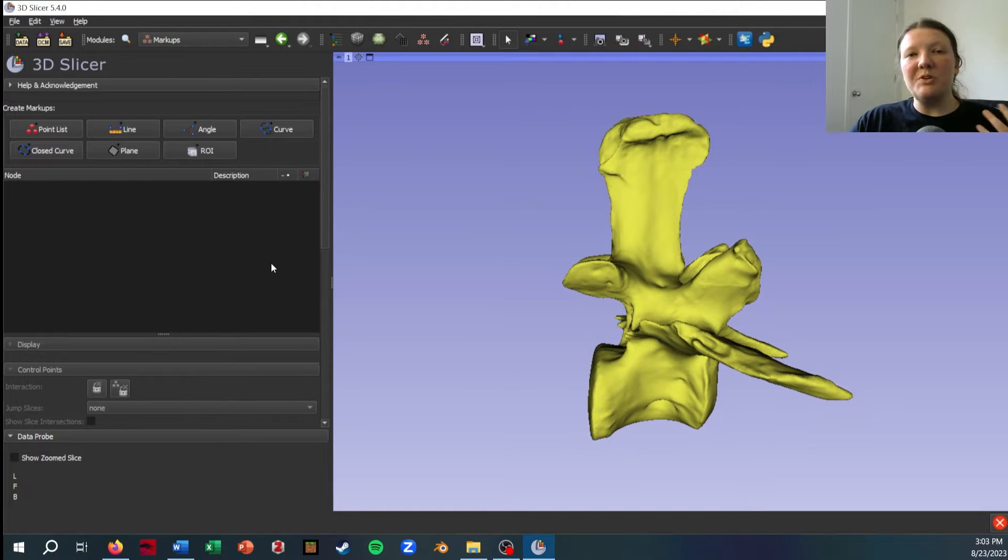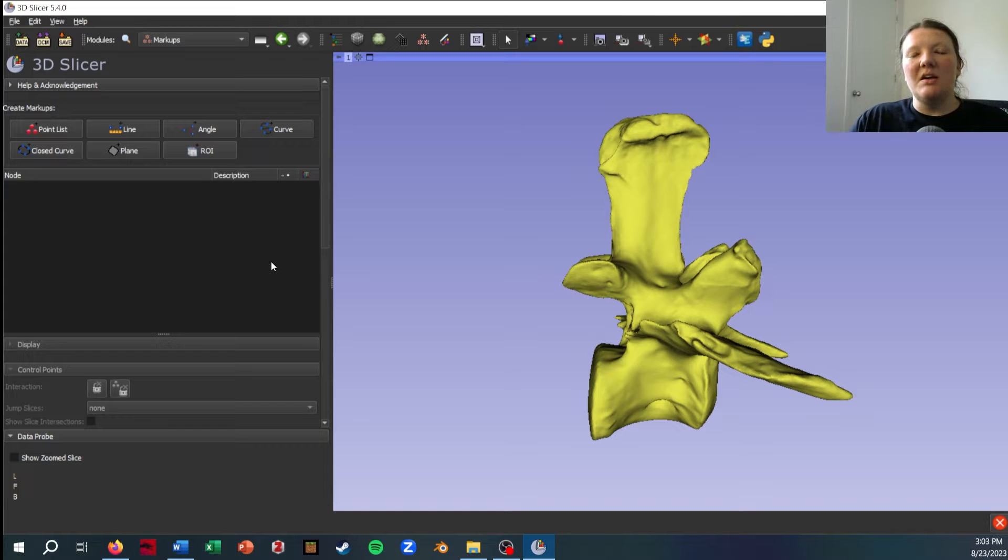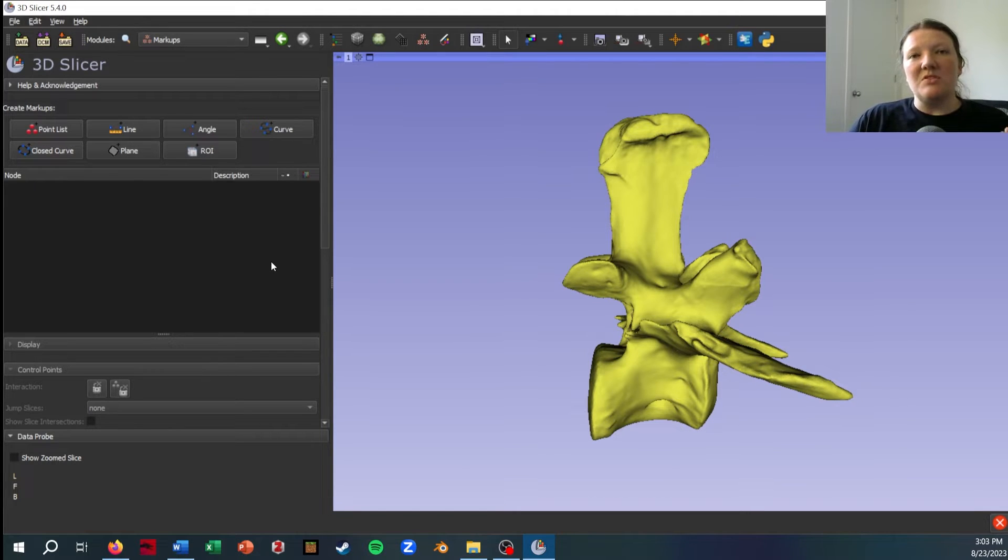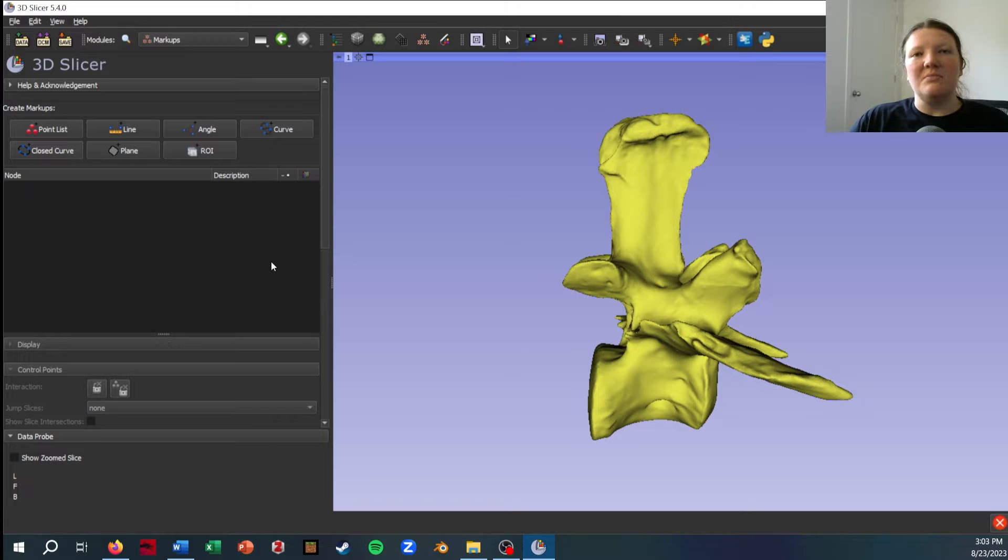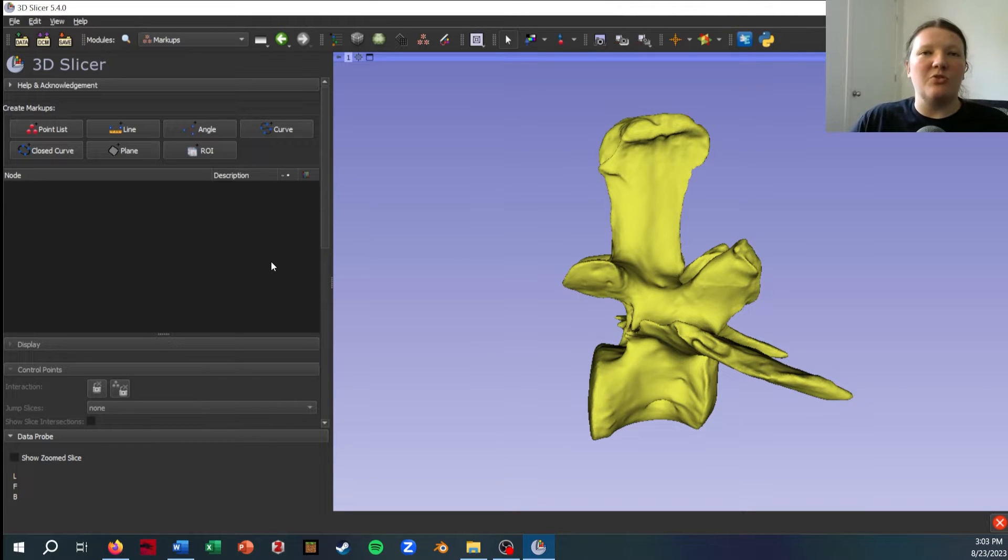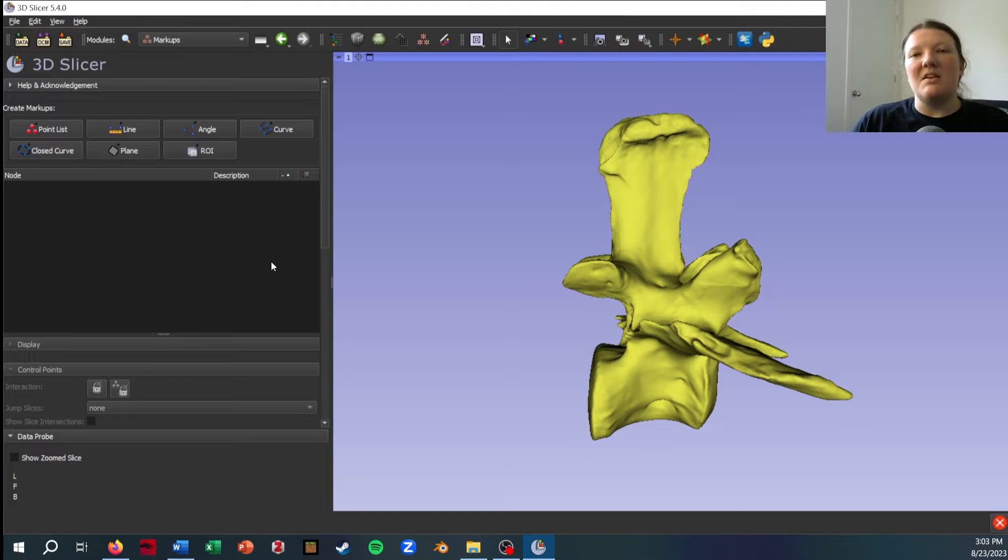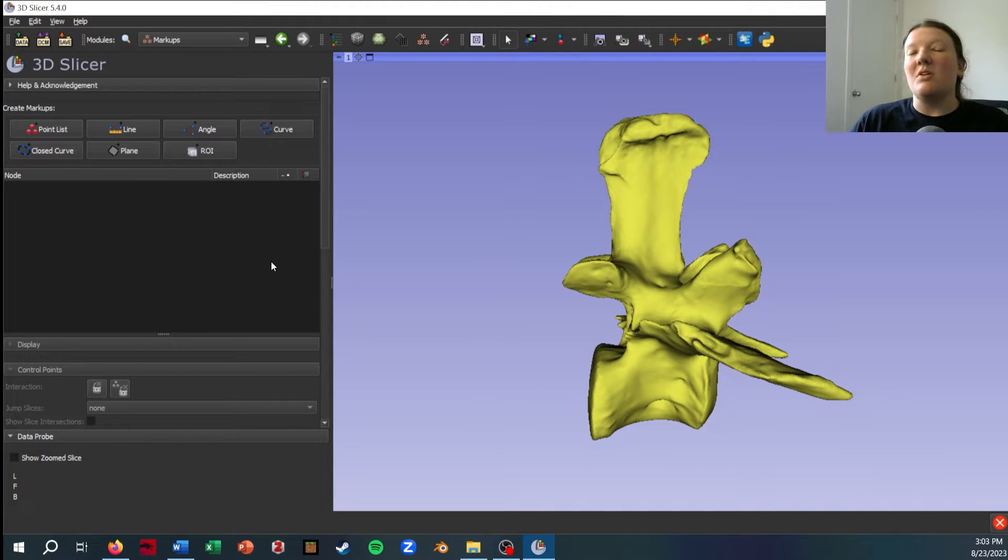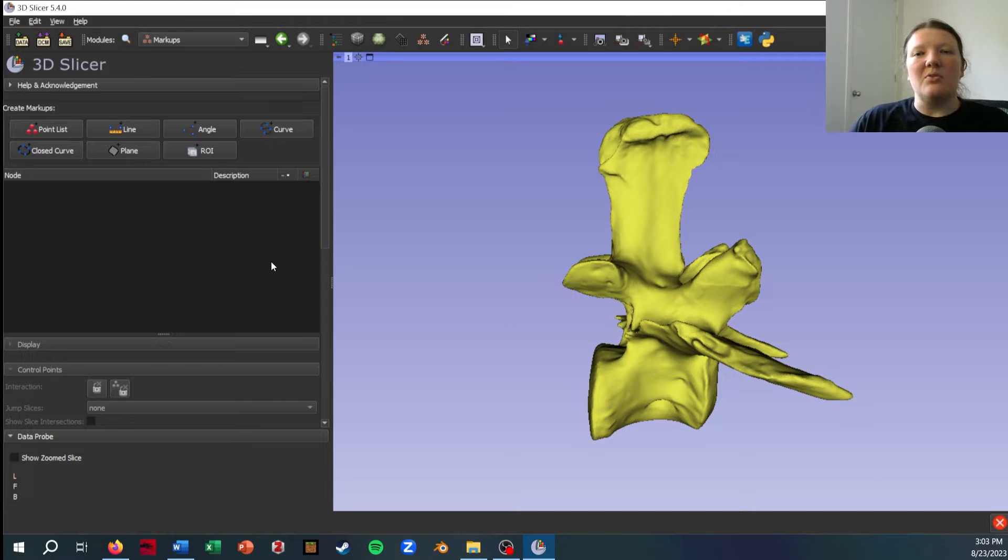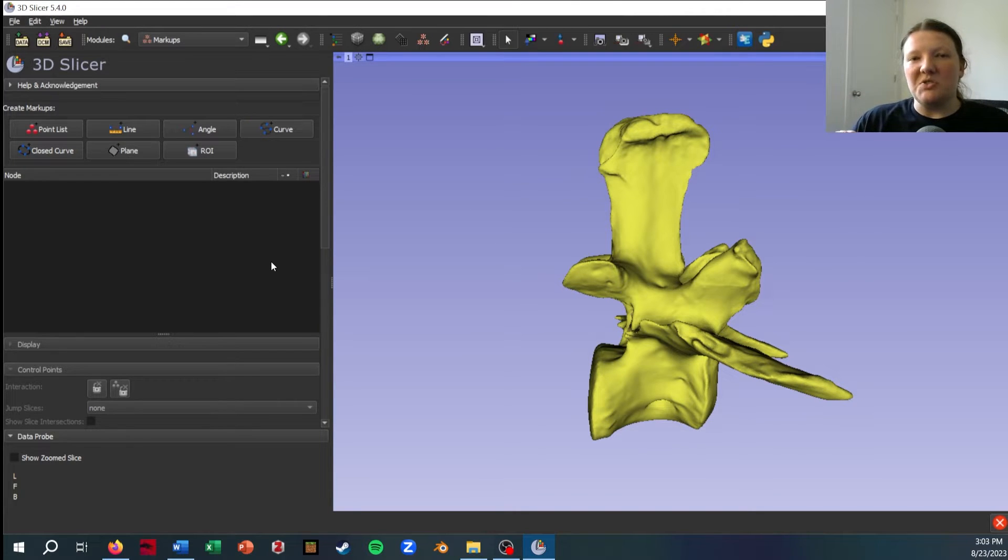What's really nice about this in Slicer is that unlike software like MeshLab, this works both on surface meshes and it also works directly on CT scan data. So if you have some landmarking to do and it wouldn't necessarily require segmenting, it's really nice to be able to just place those points directly on your CT scans.